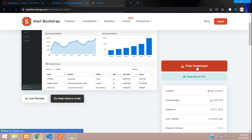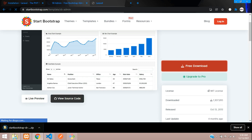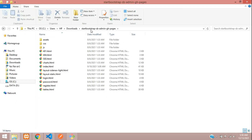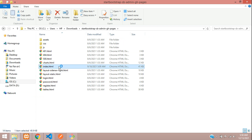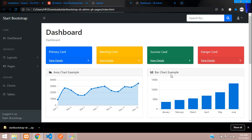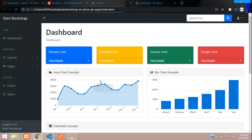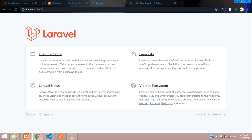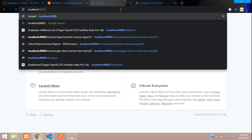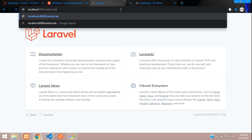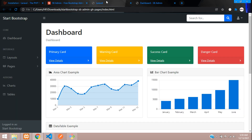Let's open this and download it — free download. Let me extract and open it in the editor. I have extracted the file and opened the index.html file. Double click on it and here you'll find your output. Same dashboard we are going to integrate in our Laravel application.